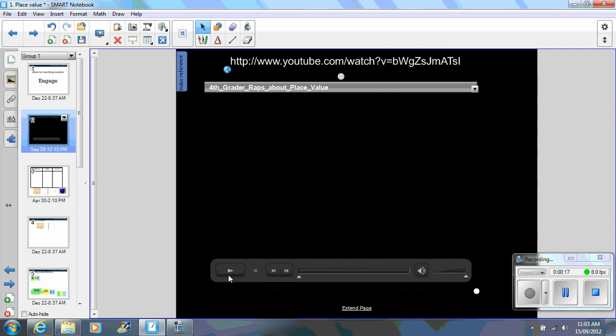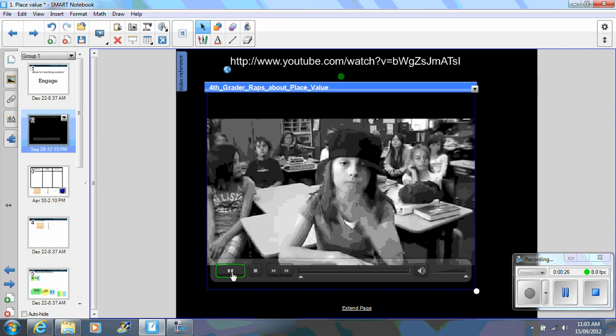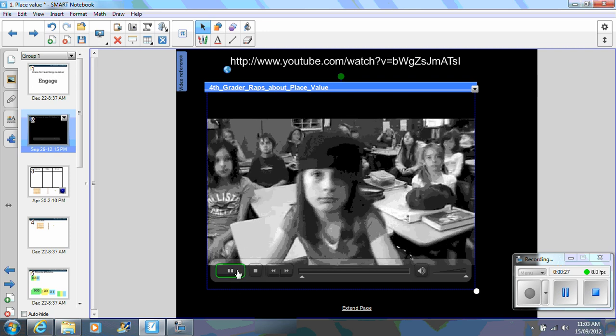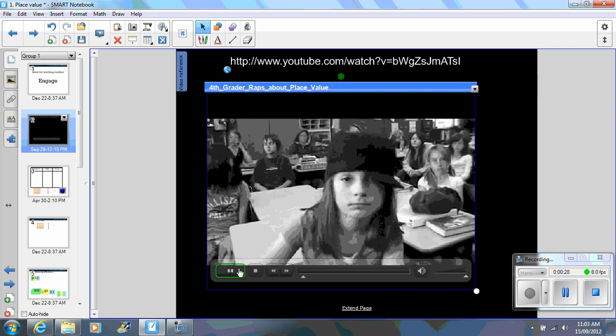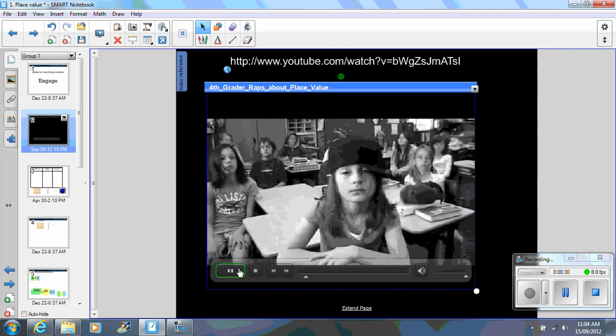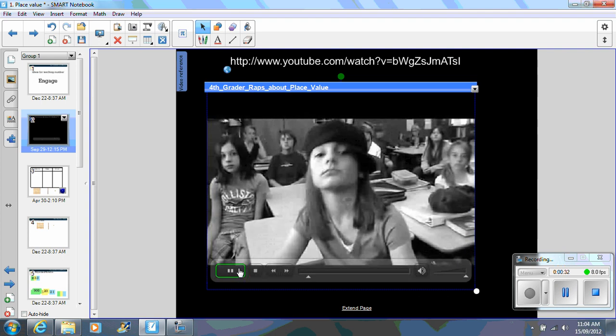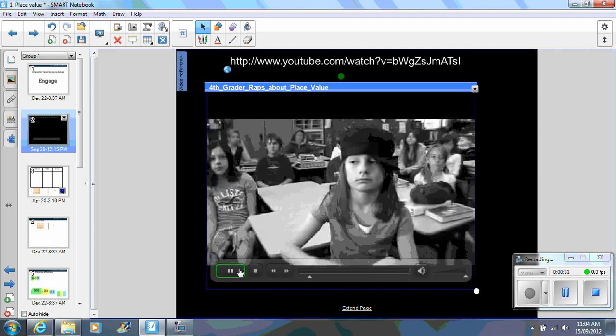Here I have got one which I have downloaded and inserted within Notebook software. You can see the URL at the top, so you can pause this video, copy the URL and access this via YouTube.